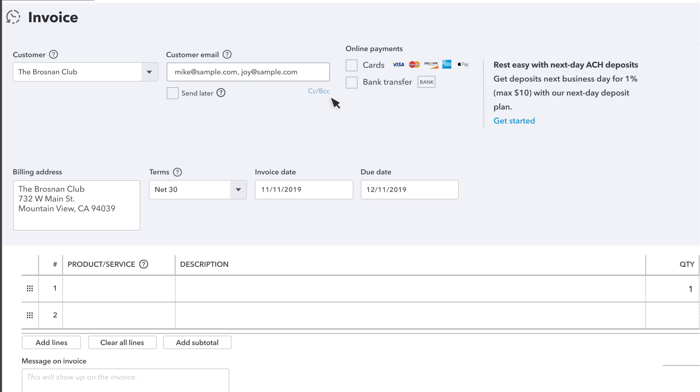QuickBooks also lets you add a Pay Now button to the invoice. That way customers can pay with a credit or debit card or a bank transfer.